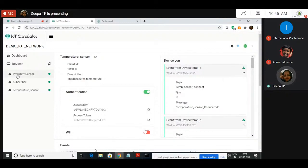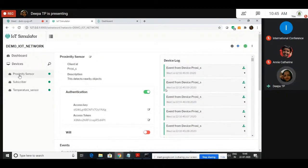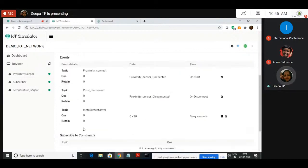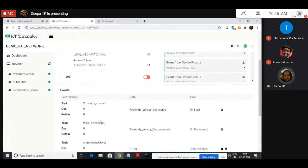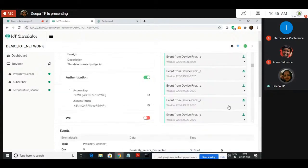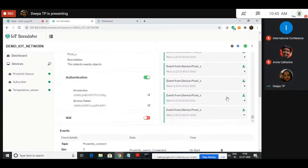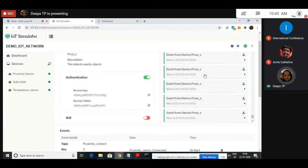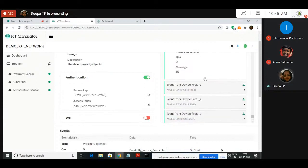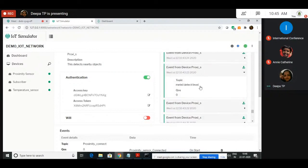Similarly you can see the device log for the proximity sensor. Here, what events have we created? We have created a connected event, disconnect event, and also the metal detection event — three events. The first event: when proximity sensor connected, it has published 'sensor connected.' All other remaining data is the metallic detection data.